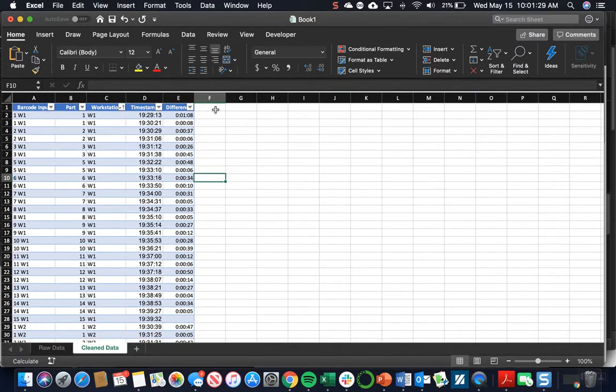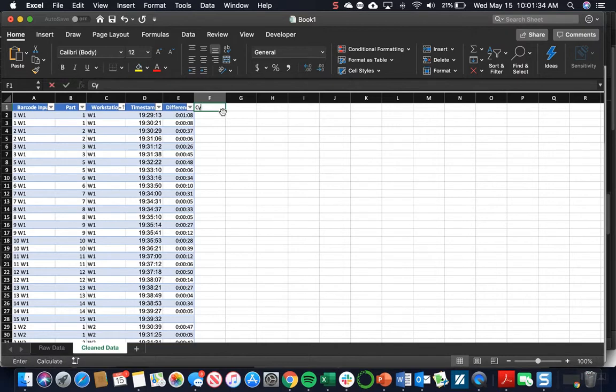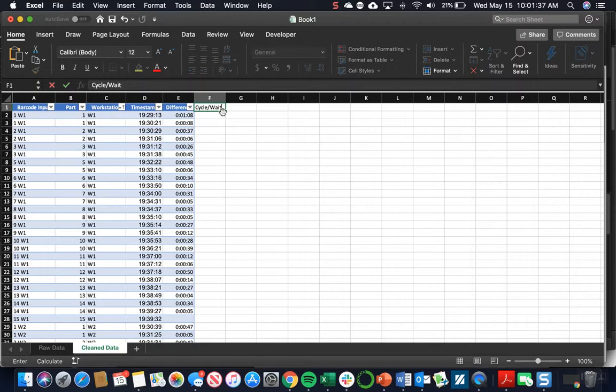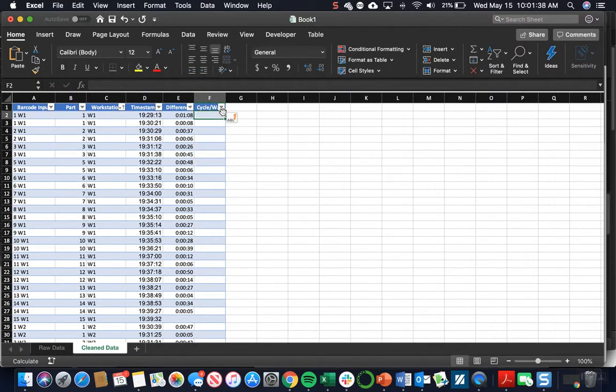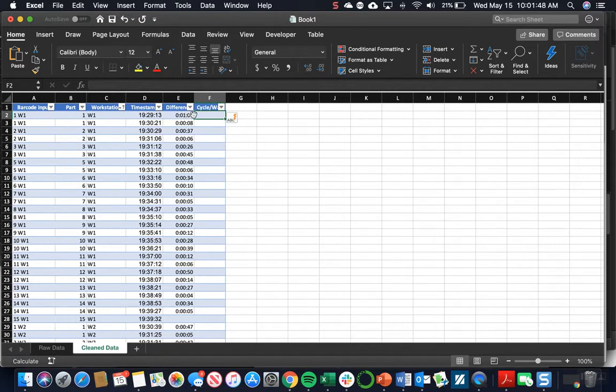The last column we have to create is called cycle slash wait. This is where we determine whether the difference is going to be the cycle time or the time when parts are transitioning between workstations.